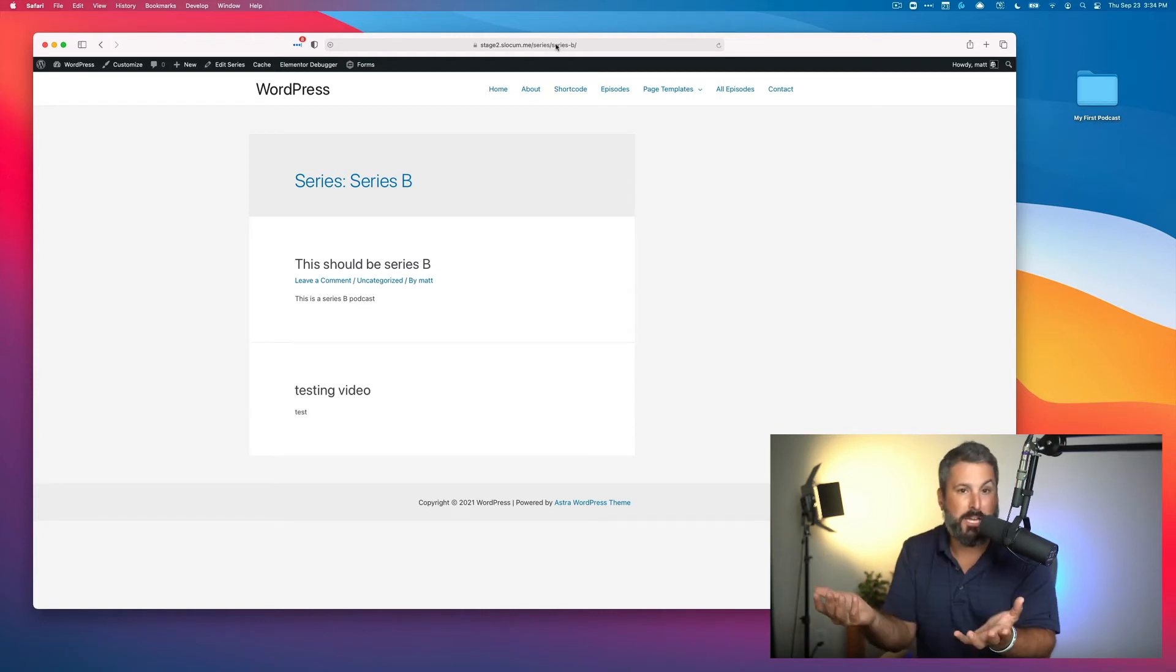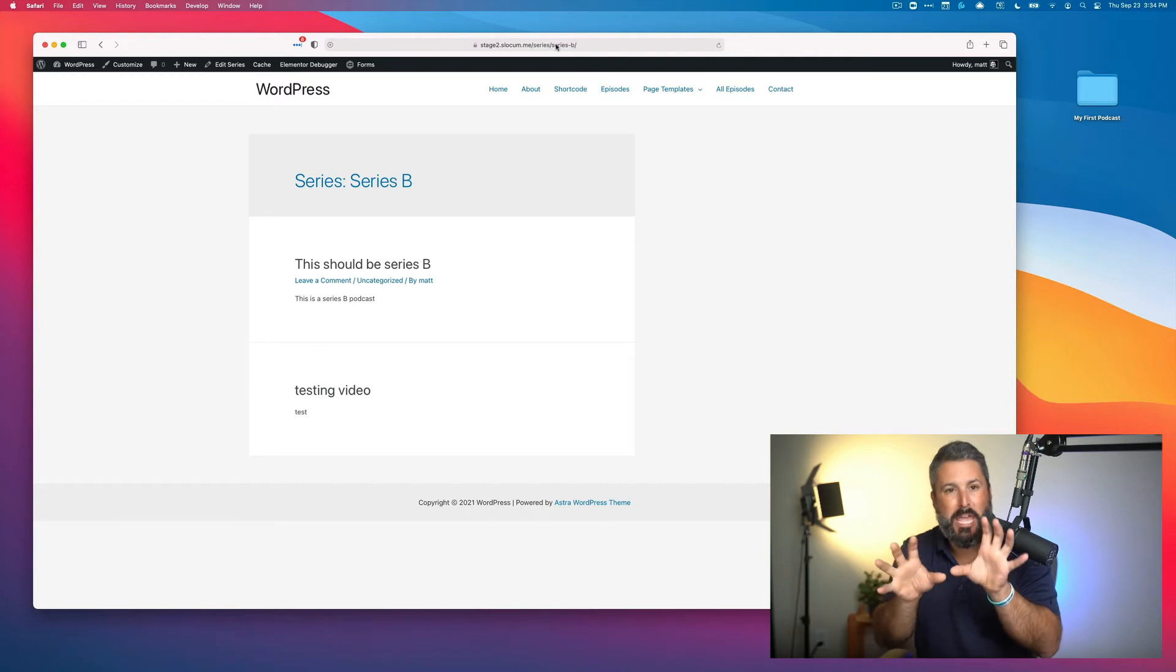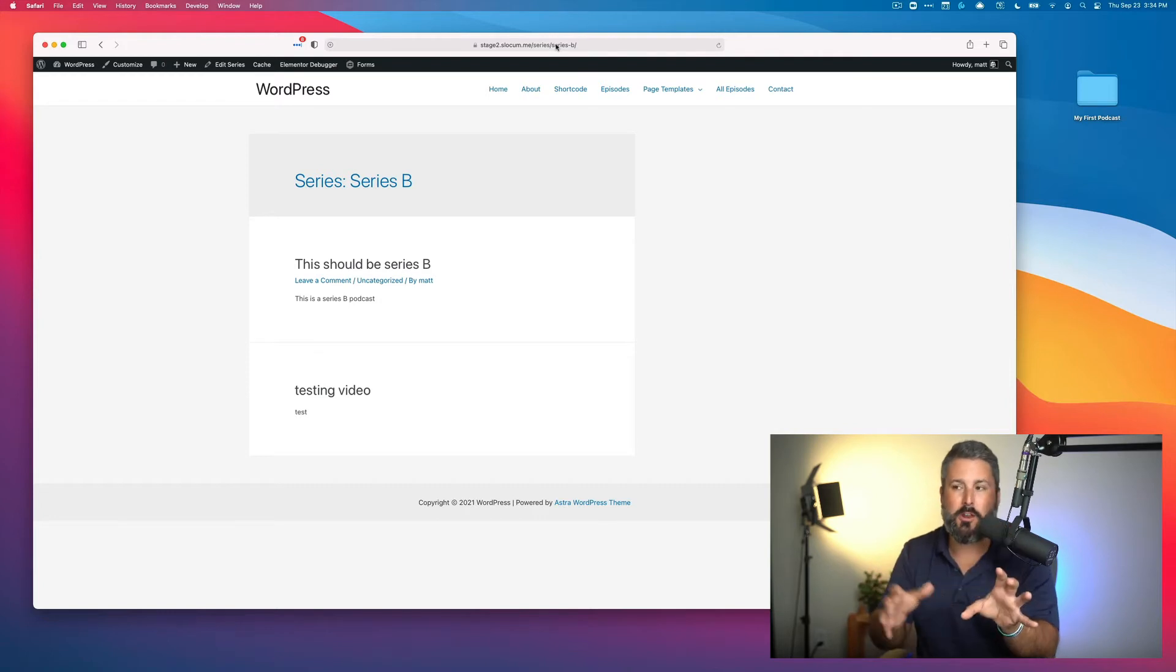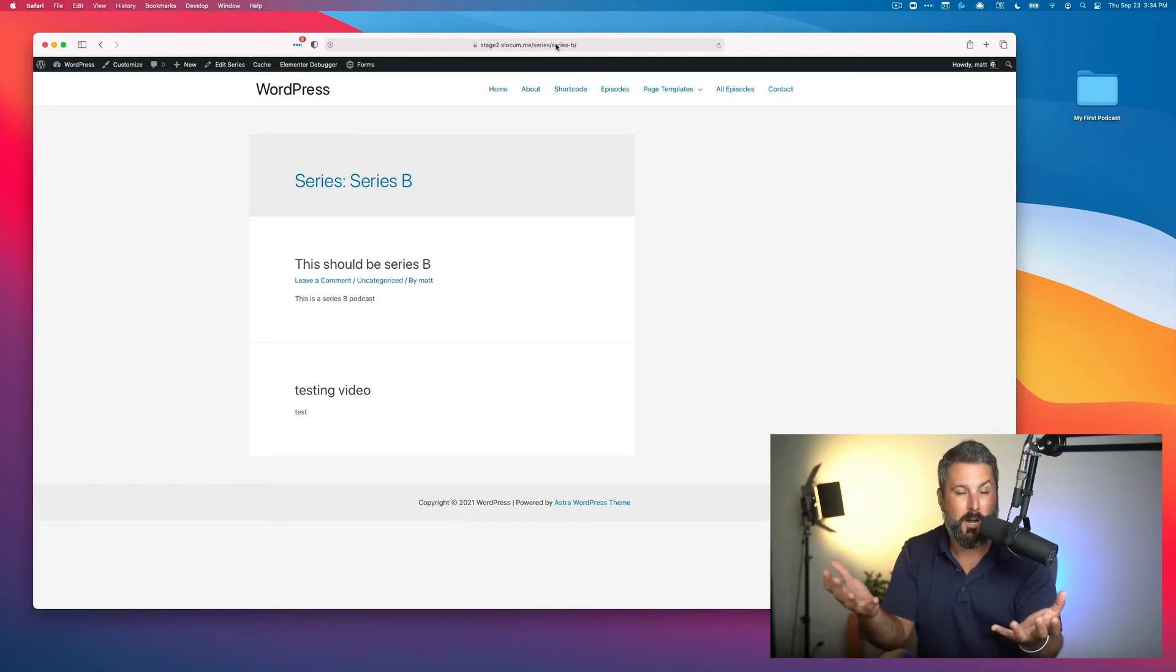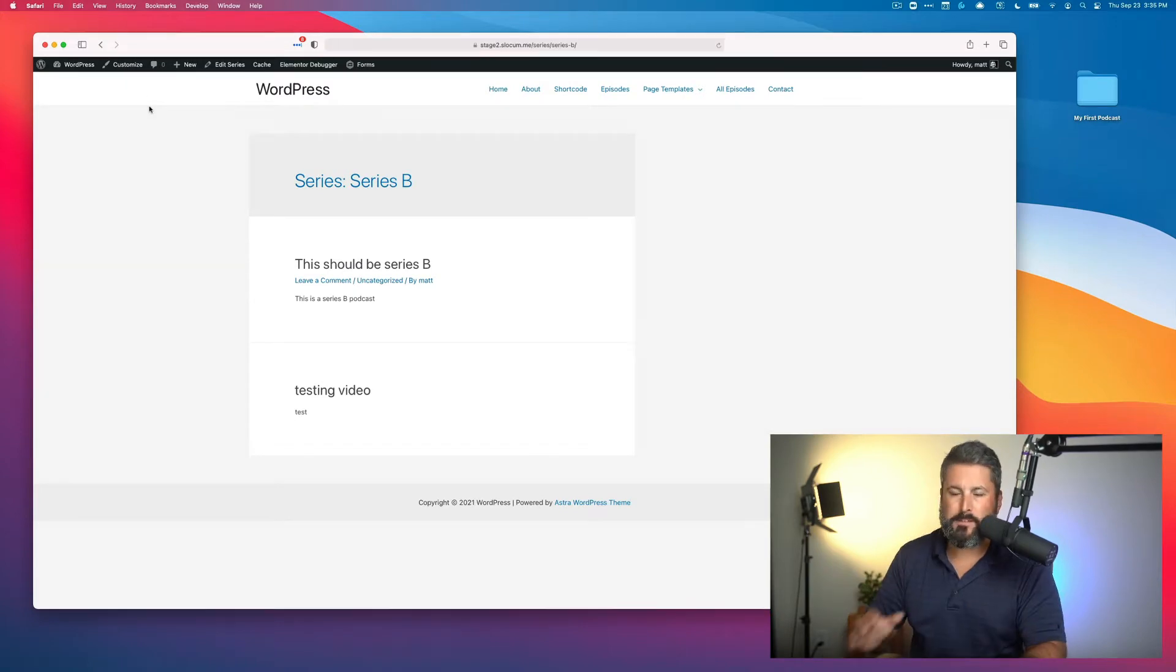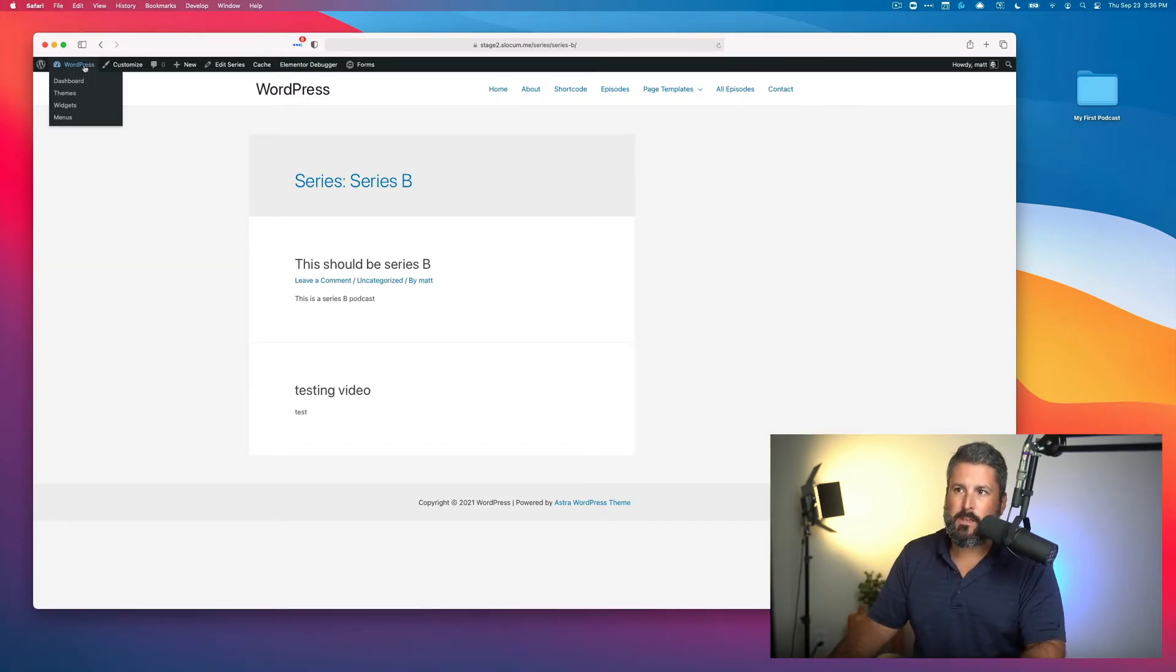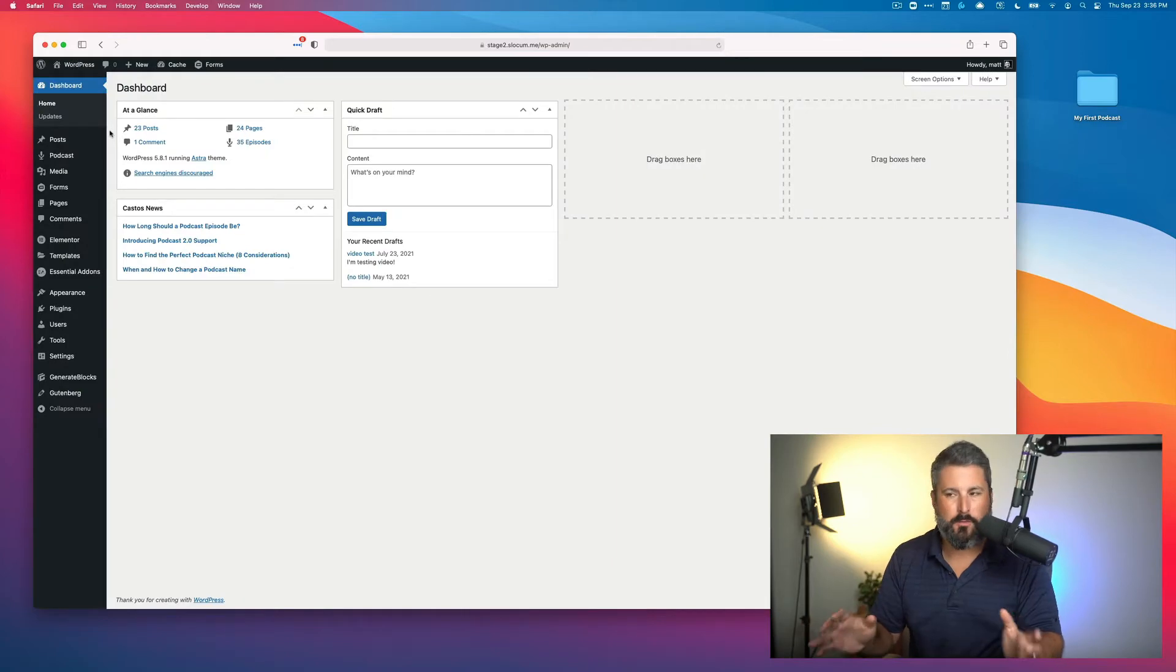I'm going to show you how to do that next. I'm going to show you how to do it with Gutenberg. I'm going to show you how to do it with Elementor because largely those are the two most popular ways. Okay. So first, let's take a look at doing this with Gutenberg first.